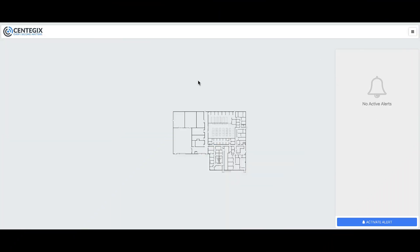Then, go to the top right corner of the screen and click on the three horizontal lines. Finally, click on Admin Panel.